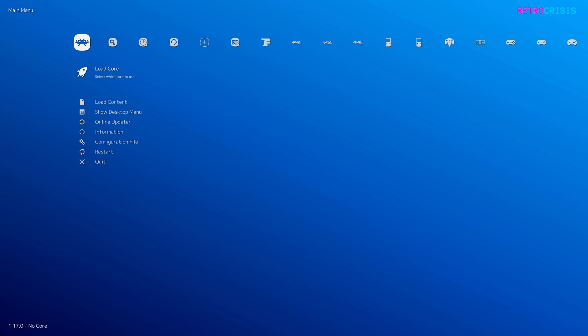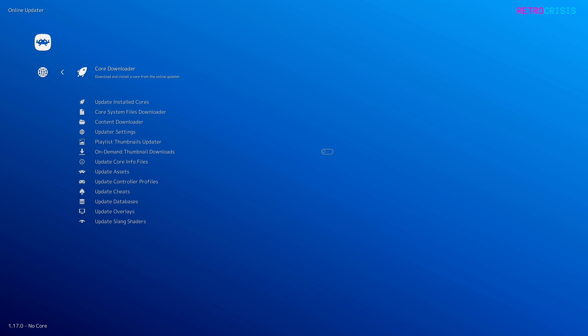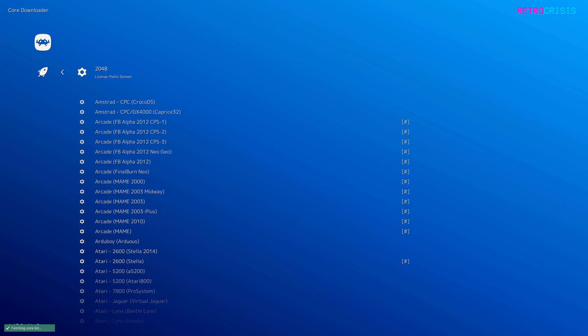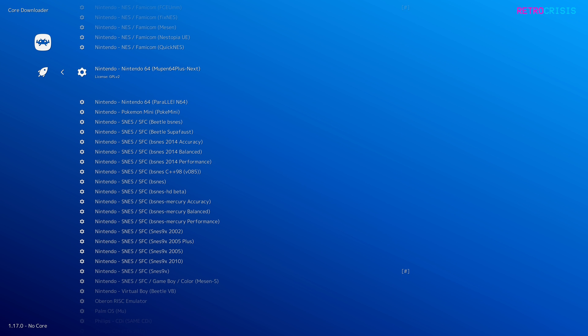First, open RetroArch and go down to Online Updater, then Core Downloader, and go down to Nintendo 64. The core we're interested in is Mupen64 Plus Next. Press Enter to download. Once you've done that, load up a Nintendo 64 game of your choice.